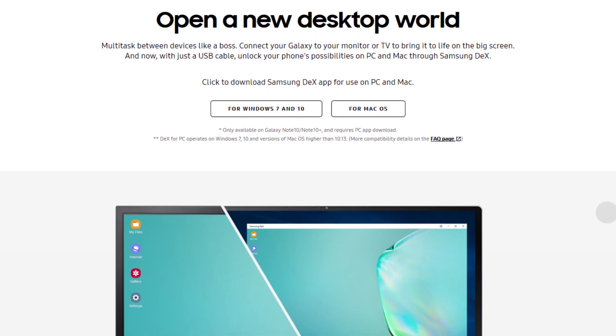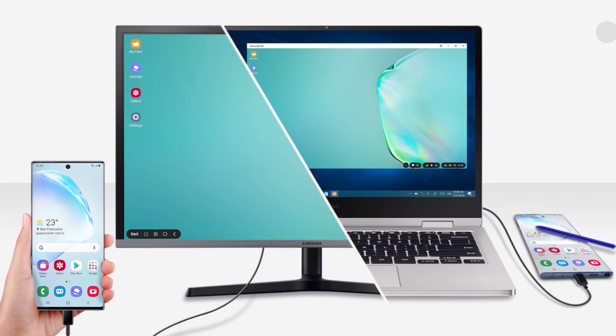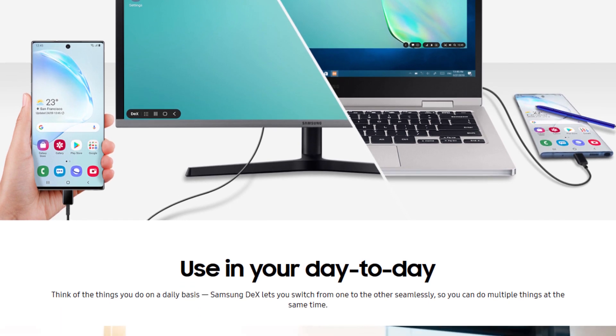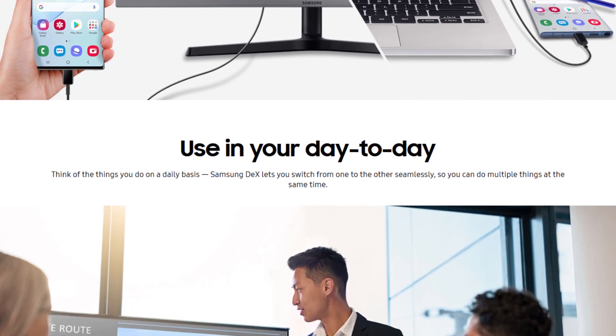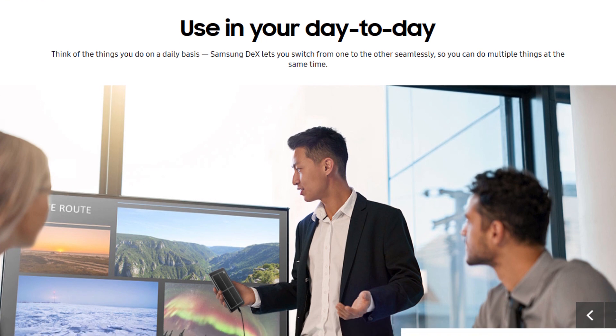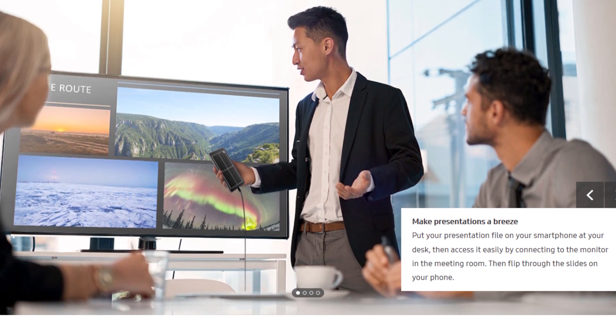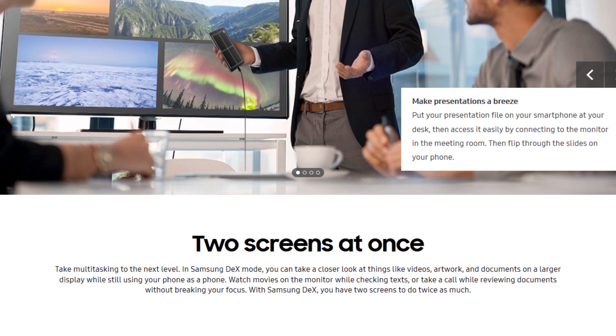The utility is freely available on the Samsung DeX website. The link is in the description below and today I'm going to show you how you can use this utility on your Mac or Windows PC to turn your Galaxy Note 10 into a PC-like experience.